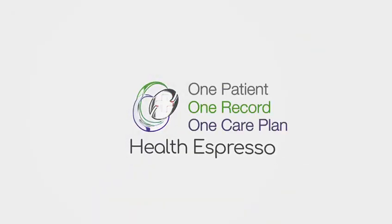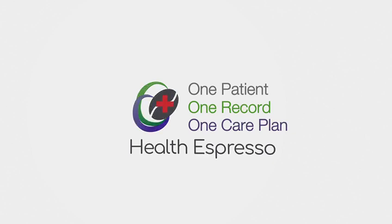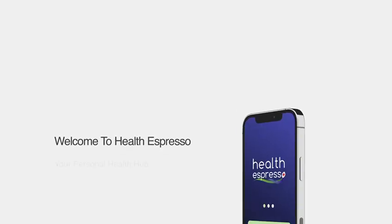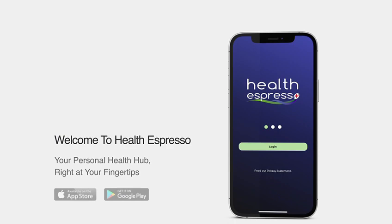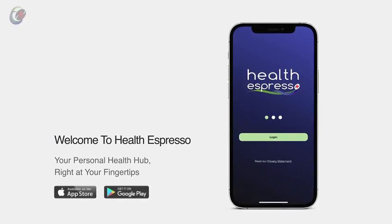Welcome to Health Espresso, your personal health hub. Simply download Health Espresso from the Google Play Store or the App Store.